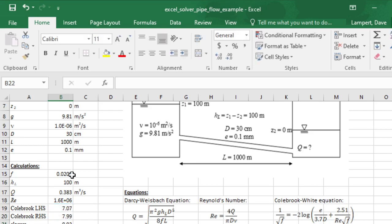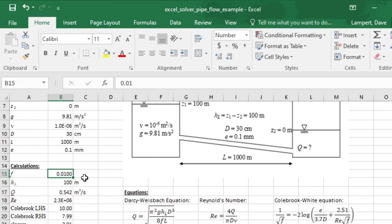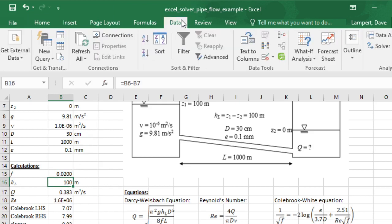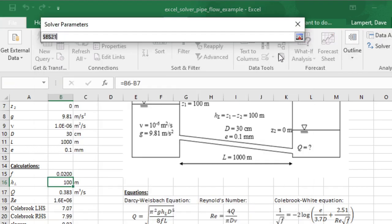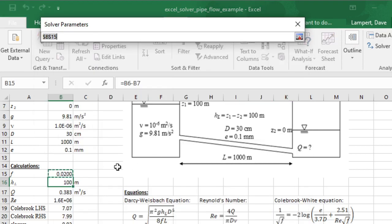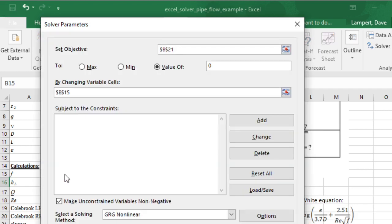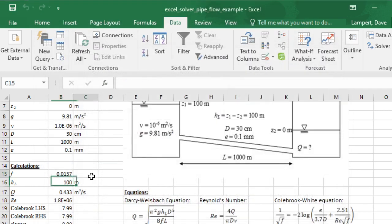We could sit here and change this to 0.03 or 0.01 and over and over again try to figure it out, but this is what Solver is useful for. I'm going to open up Solver, set my objective function so I want this one to be a value of zero by changing our guess for the friction factor, and we'll give that a shot.